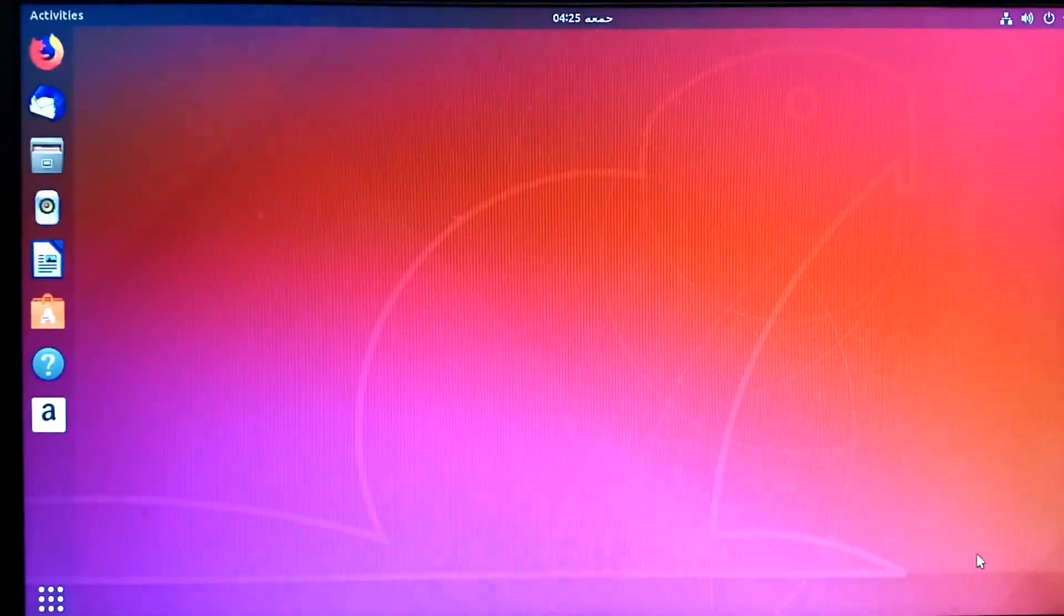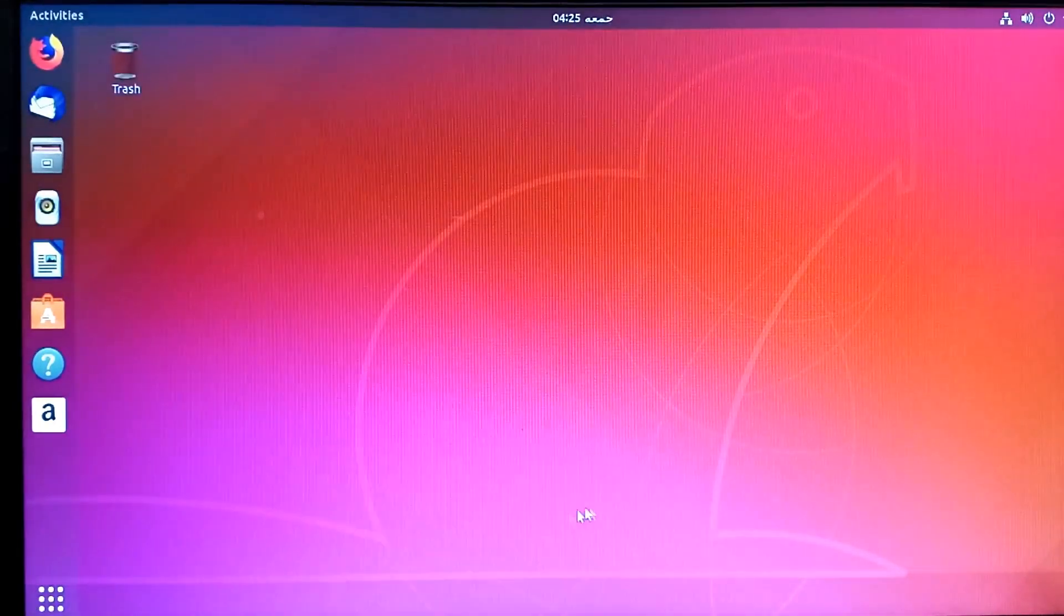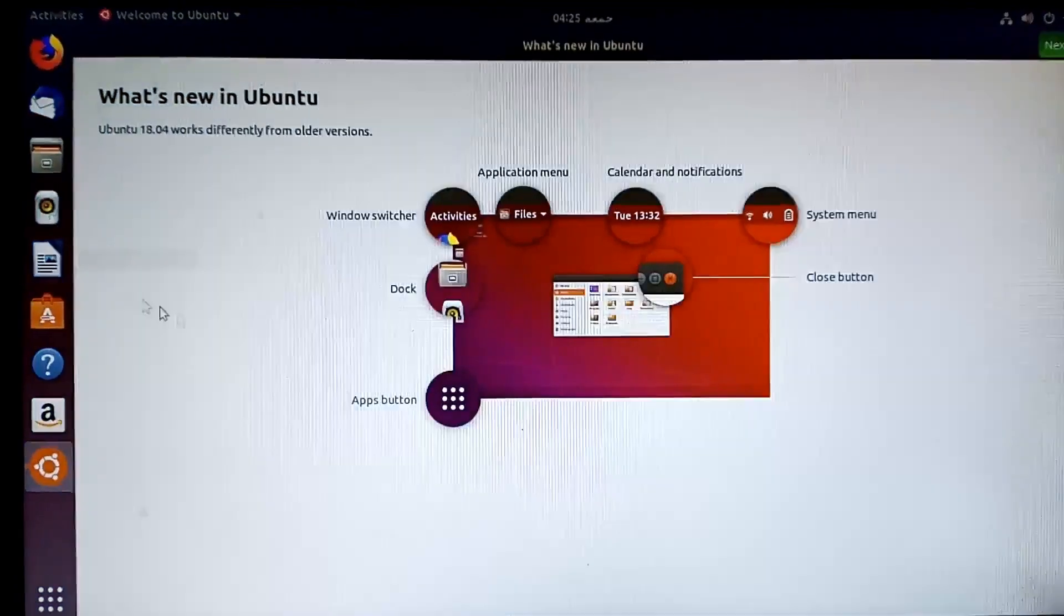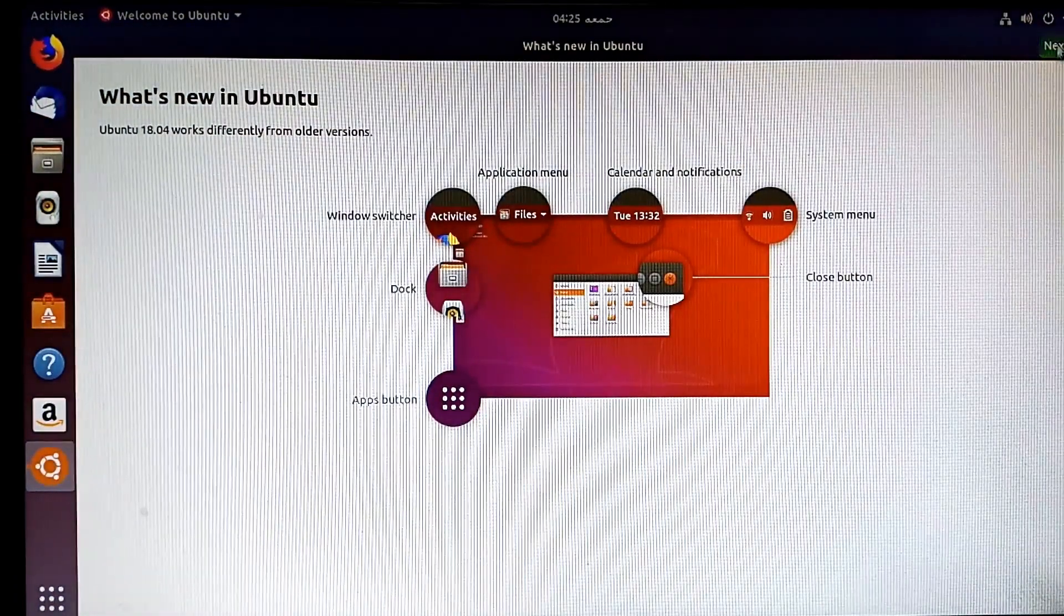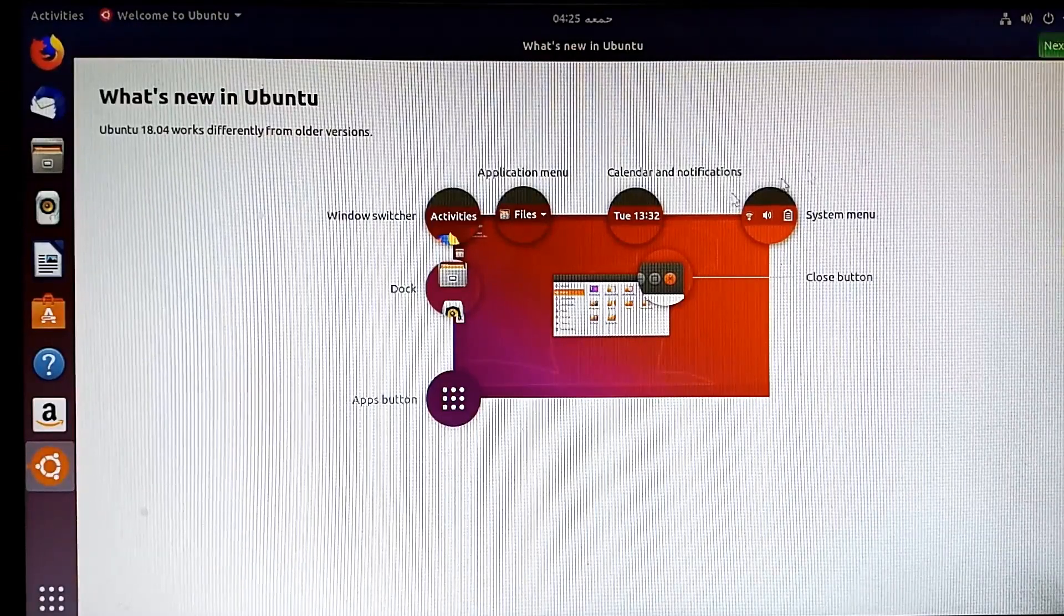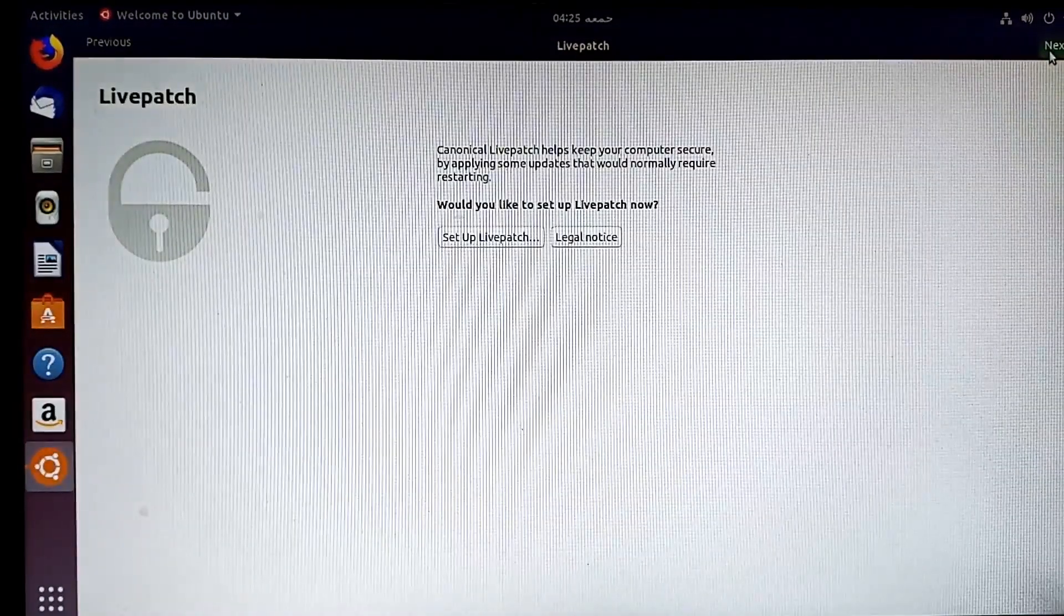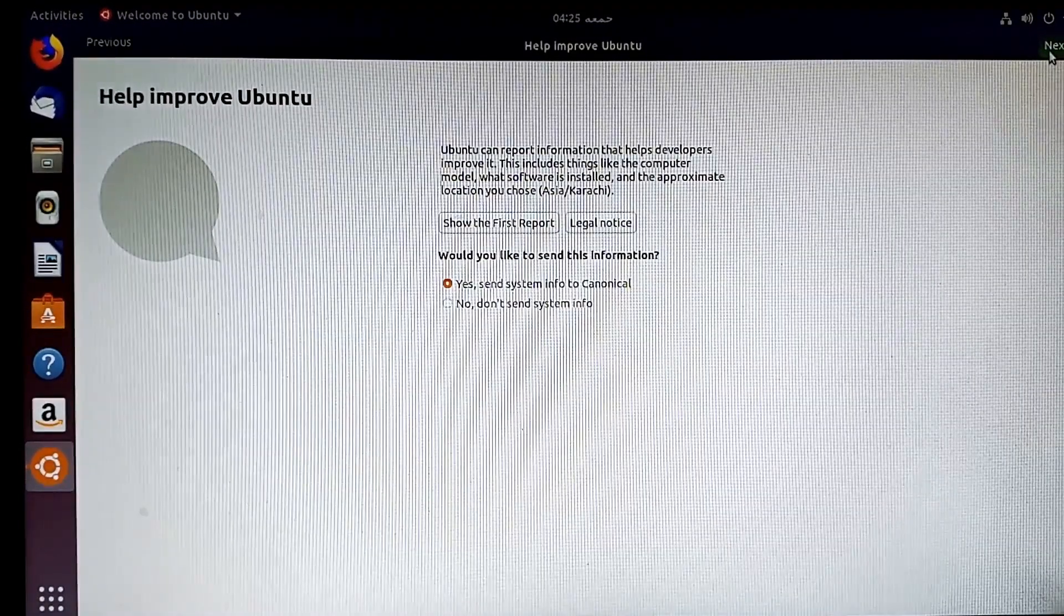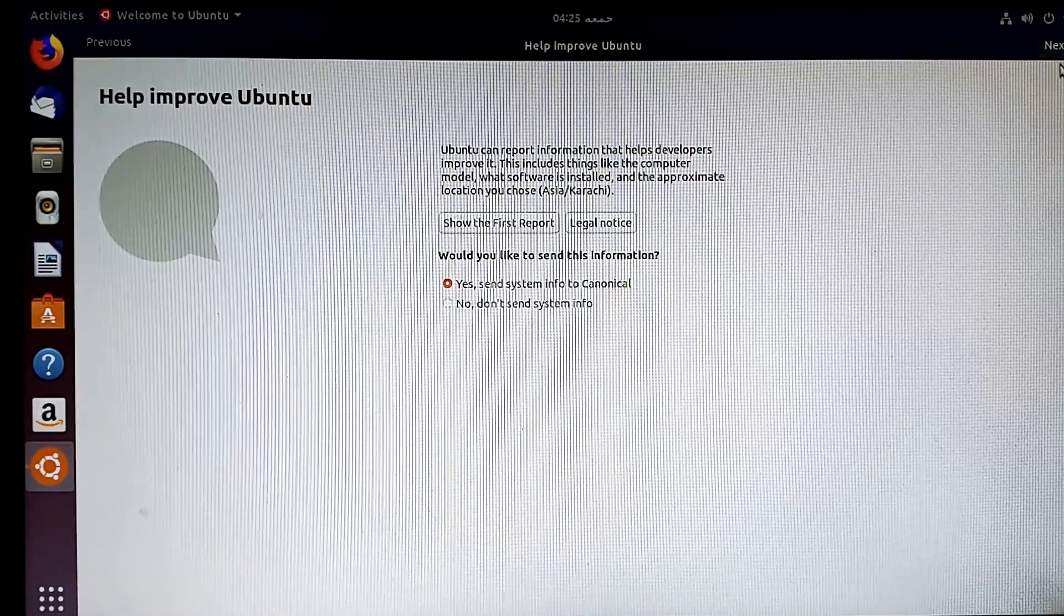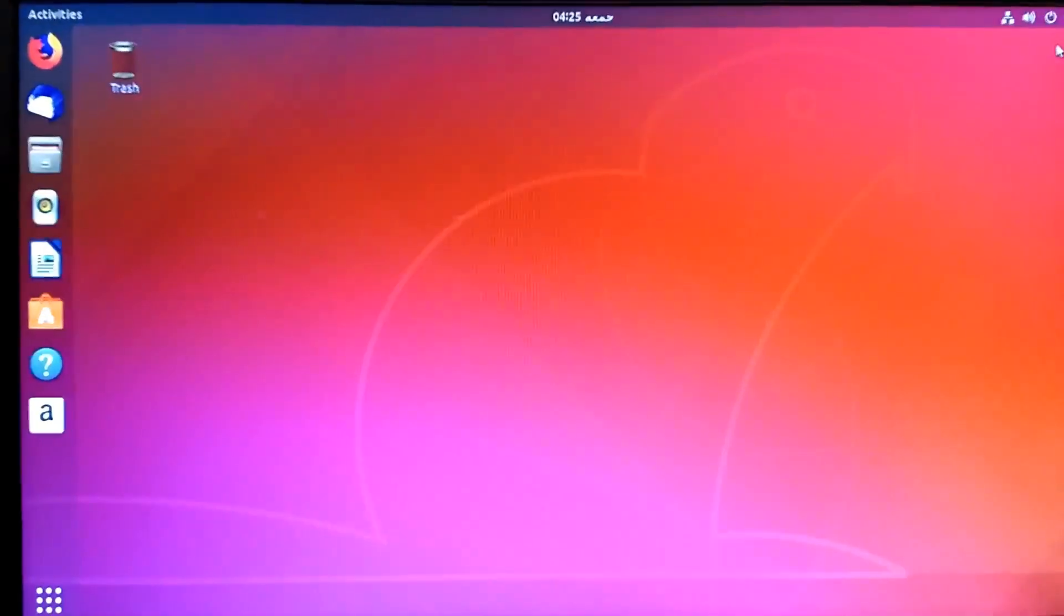It's all done. Ubuntu is ready now to install any integrated library system or digital library system. There are brief tutorials you can read through. What's new in Ubuntu—click next, next, and next. All done. You are ready to go.